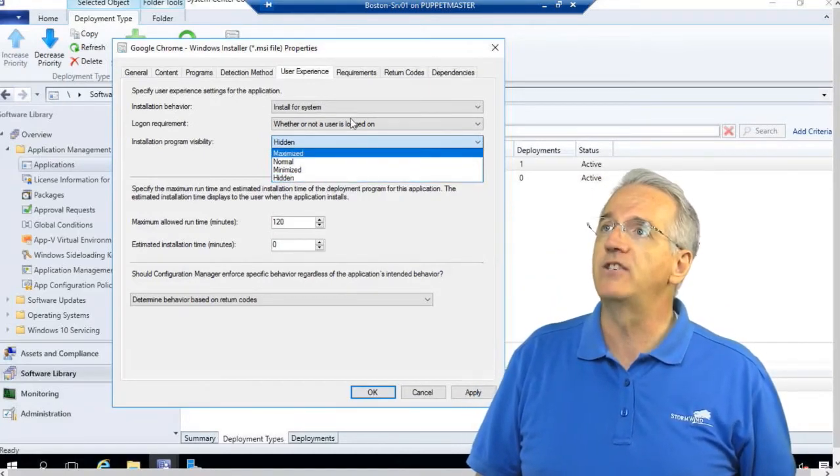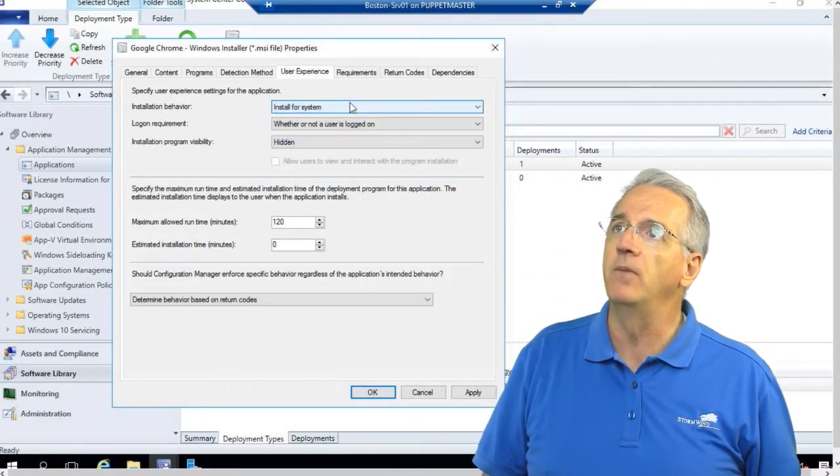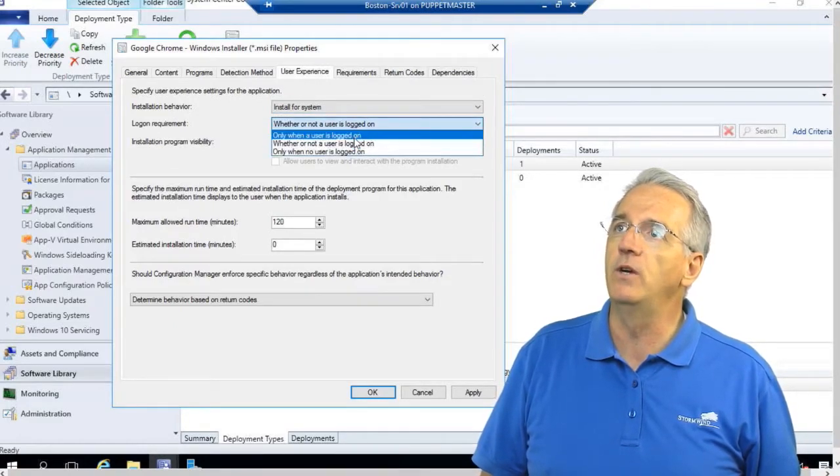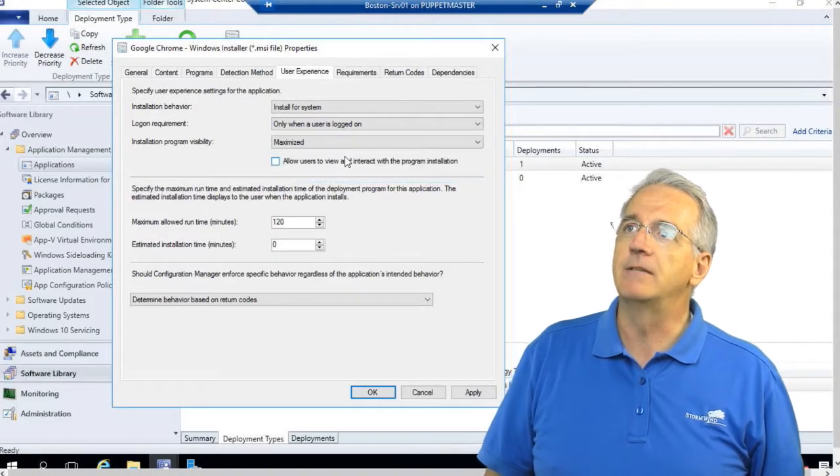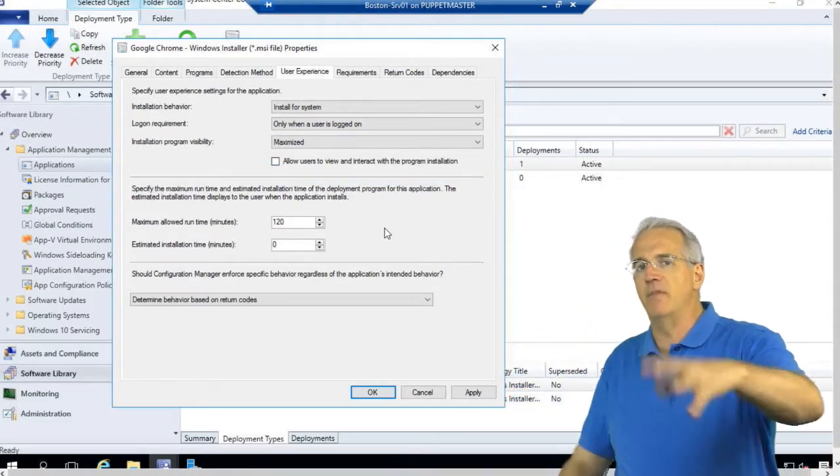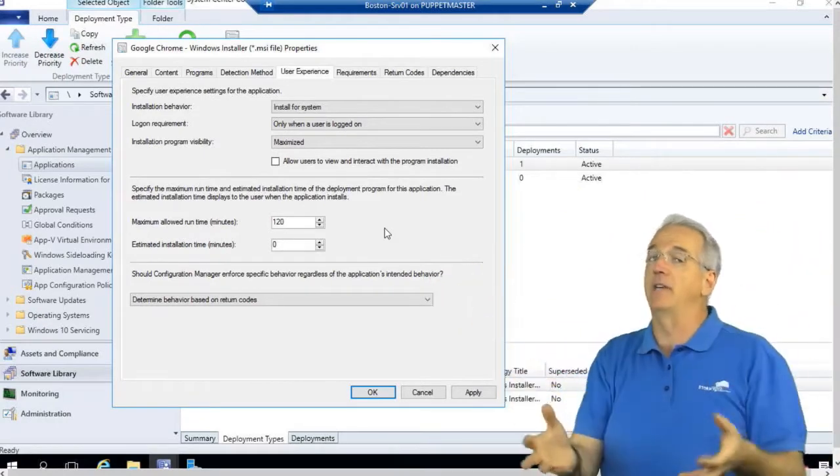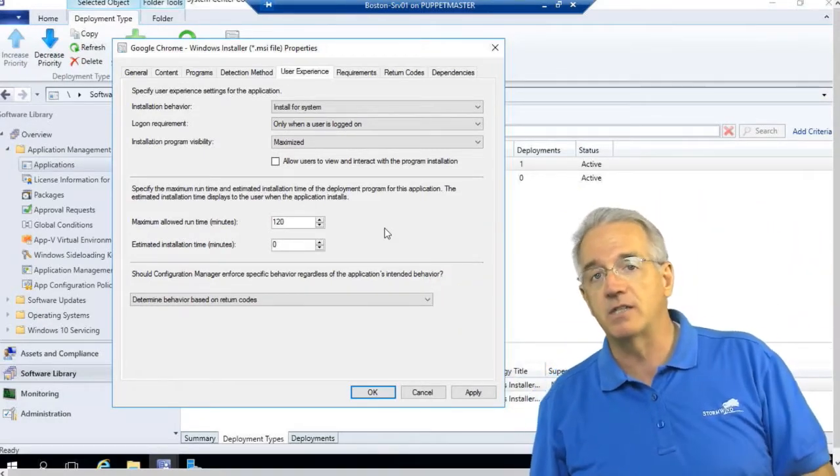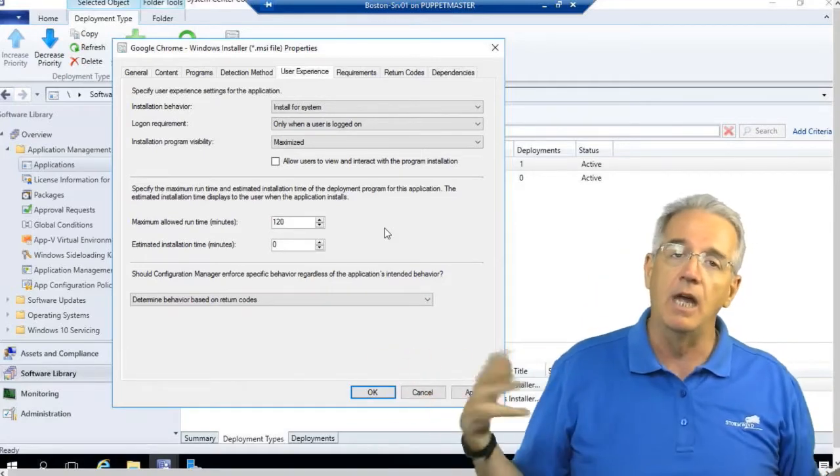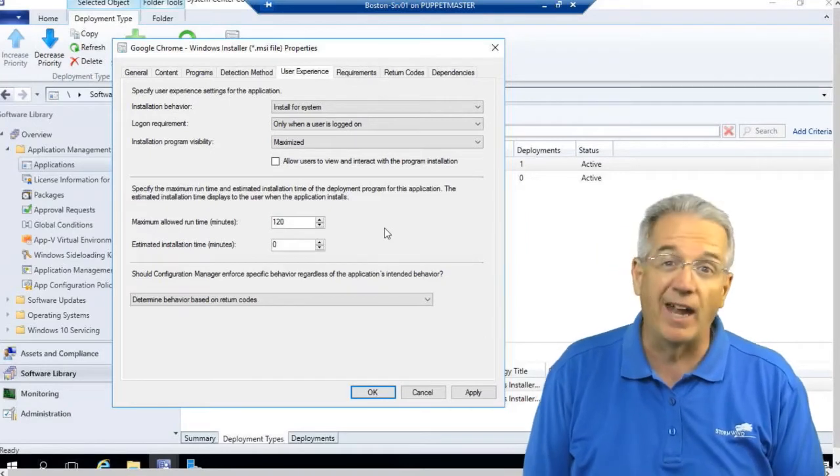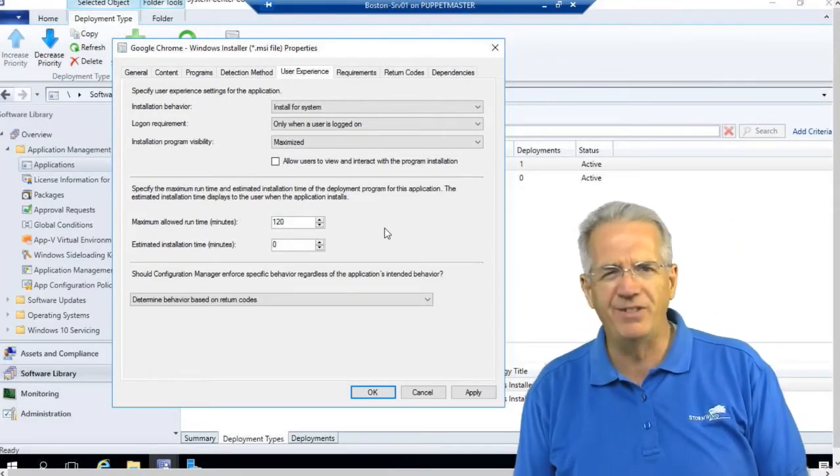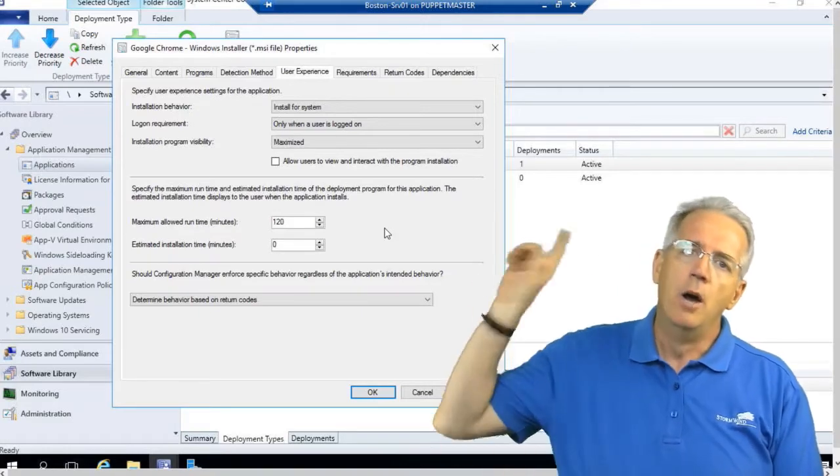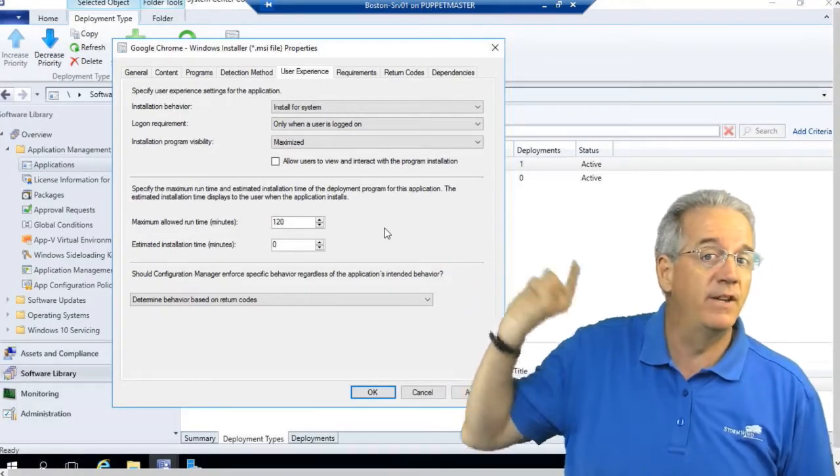Now if I go in and I say I want to push this out for a system, and I want to do it only if the user's logged on, and then I say it is maximized, even though I'm pushing it out to a system, they will still be able to see it. Now it doesn't necessarily mean that they can interact with it. A lot of times these installations run completely unattended, but here's the thing. If I have an installation that's failing and I don't know why, push it out to the system but make it visible.